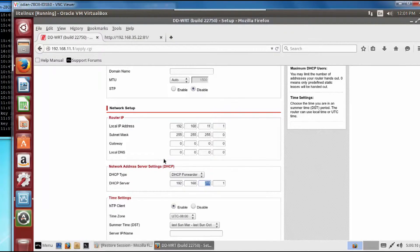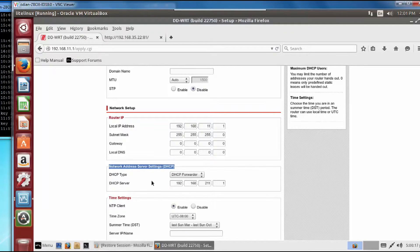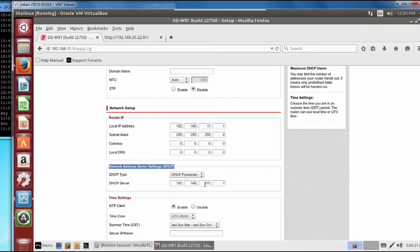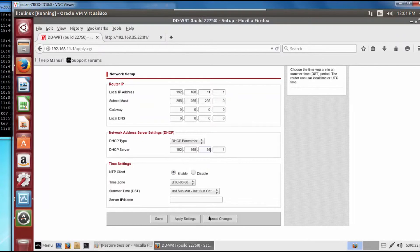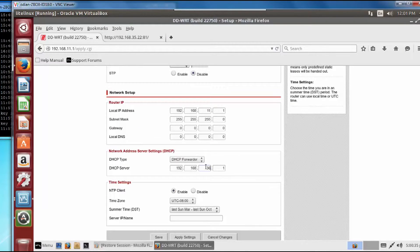You should see something in your router settings about DHCP. Once you go there, change it to DHCP forwarder. It should be set to DHCP server by default. When you set the forwarder, you're going to forward it to your DHCP server address. So on our network it was 36. What you simply do is change the 36.1, scroll down there, and then apply the settings.